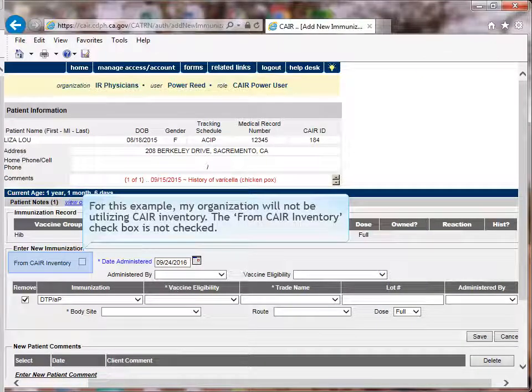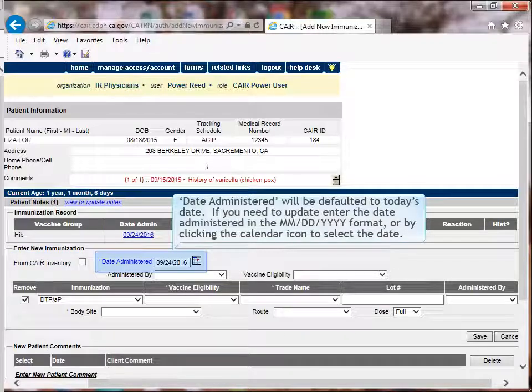For this example, my organization is not using the CARE Inventory module — the From CARE Inventory checkbox is not checked. Date administered will be defaulted to today's date. If you need to update, enter the date administered in the month, day, year format or by clicking the calendar icon to select the date.